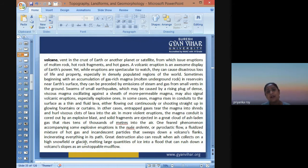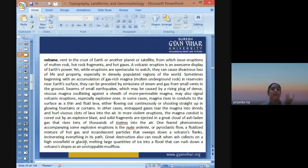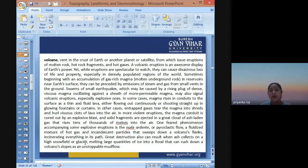Eruptions can proceed by emission of steam and gases from small vents in the ground. Swarms of small earthquakes may be caused by rising plugs of dense, viscous magma oscillating against seats of molten or permeable magma, which may also signal that volcanic eruptions — especially explosive ones — are on the way.